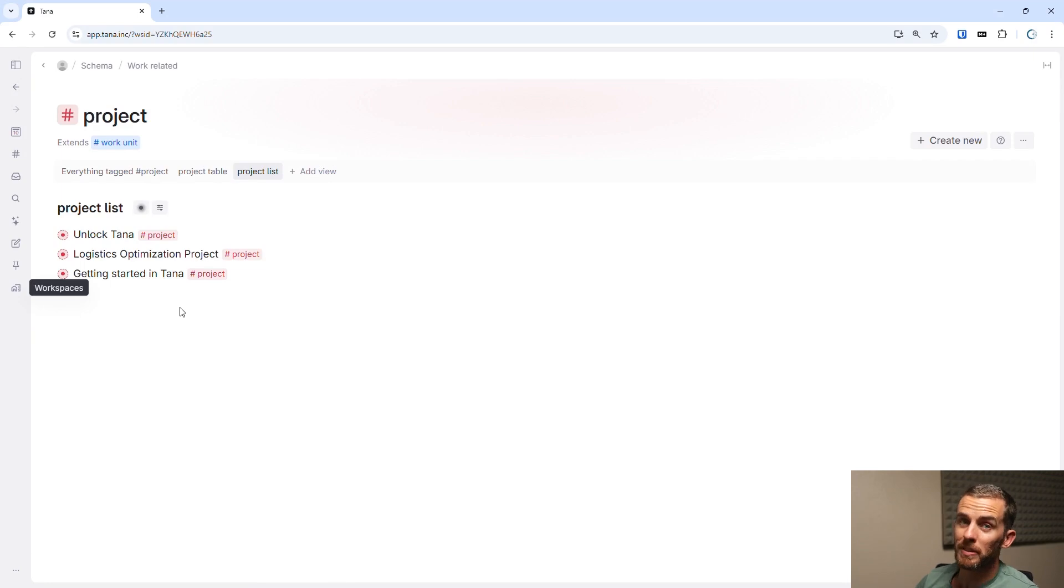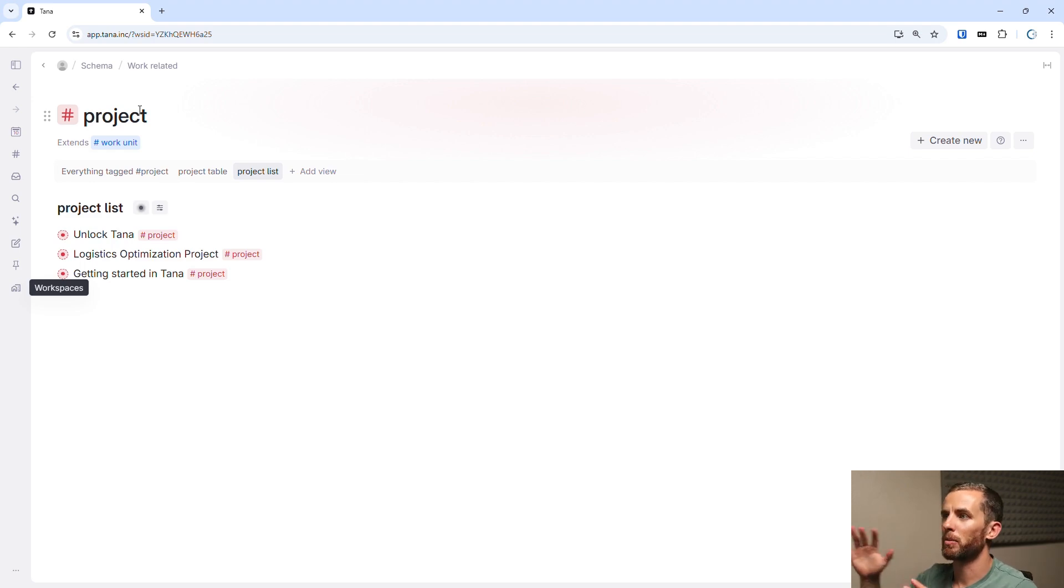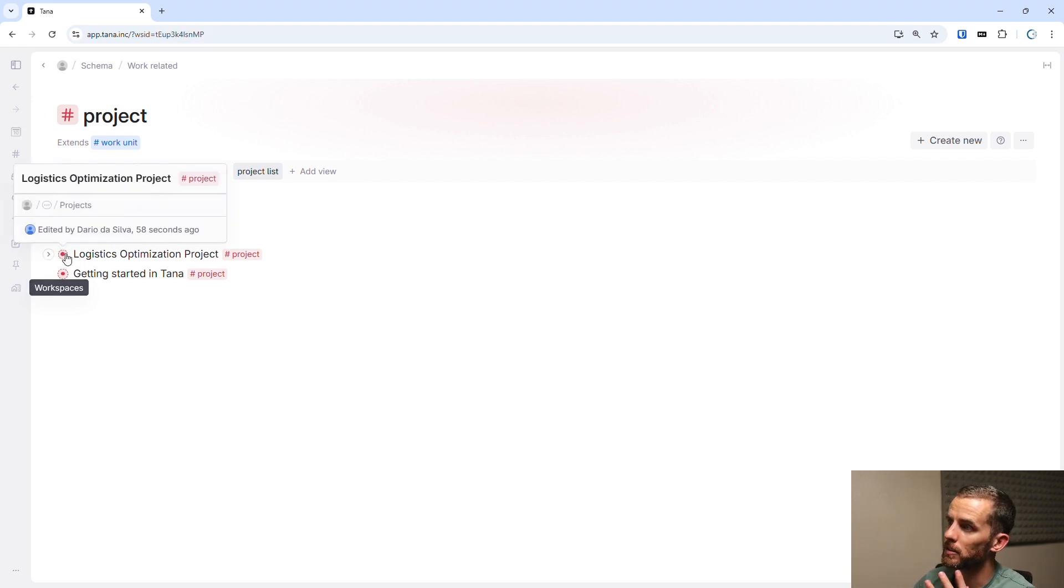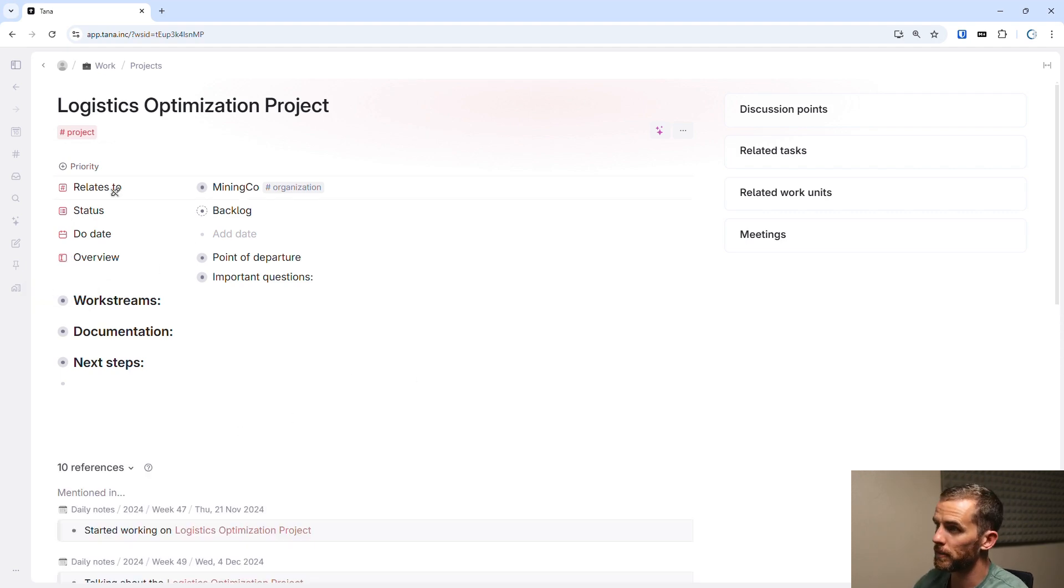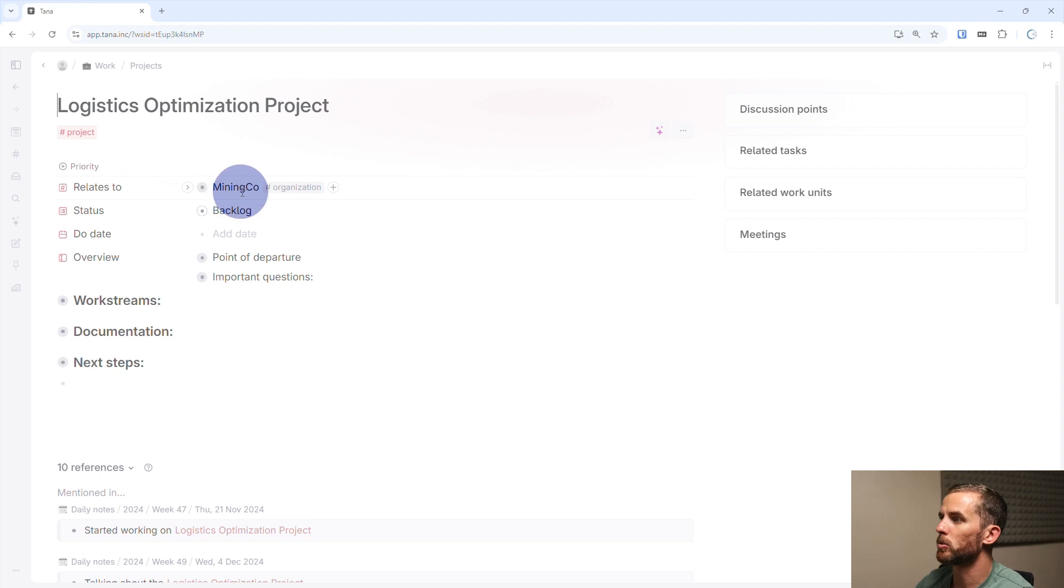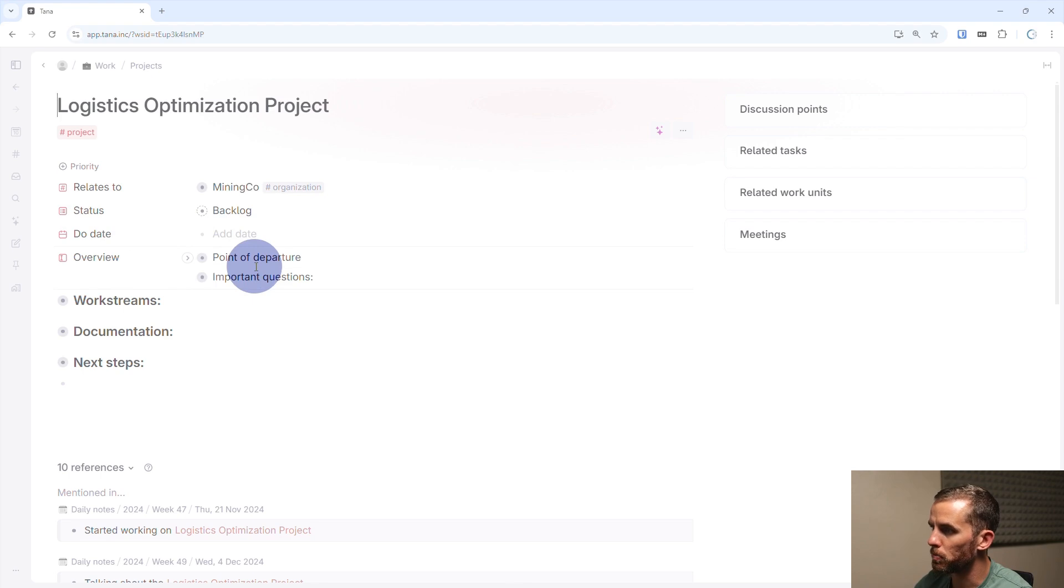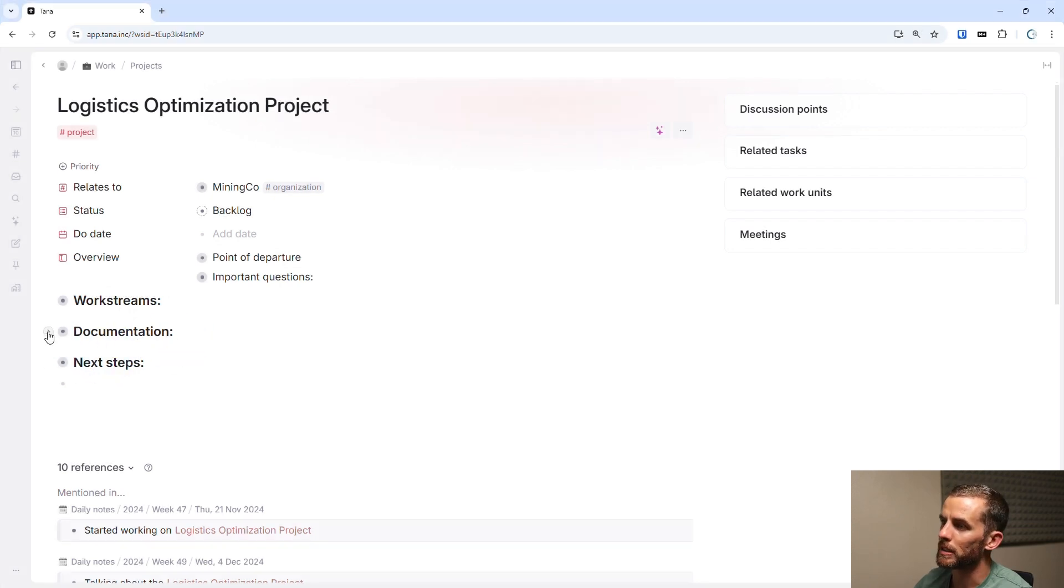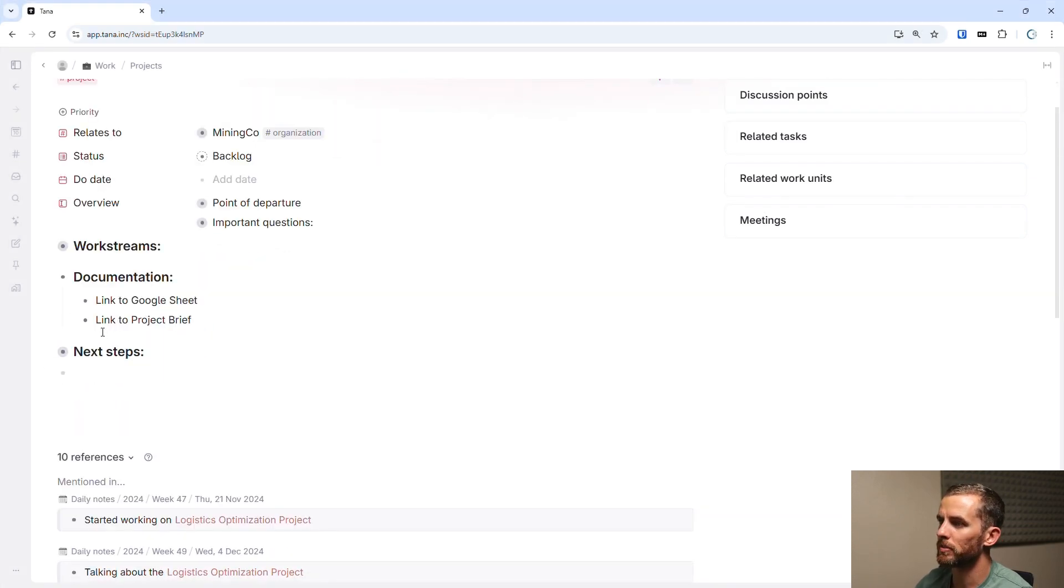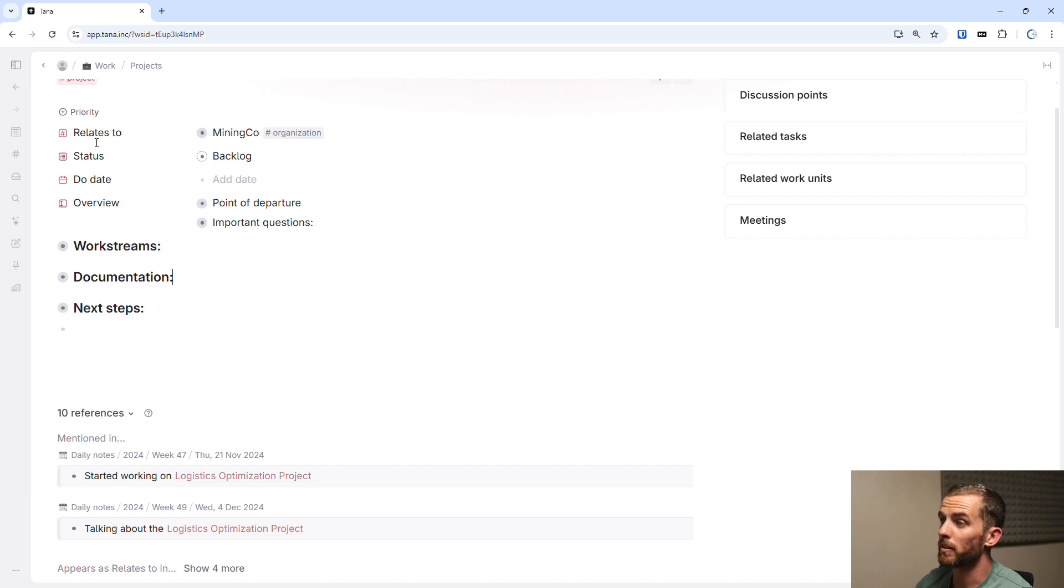So the point of departure is the super tag page, and this basically aggregates all the different things that have been tagged with projects. The one that I want to look at here is the logistics optimization project. And what I can see here is the fields which specify the additional data. And I can see that this project relates to mining co-organization. I've got an overview here, and I can add those points there in the outline or I can add anything here that I want. So for instance, documentation, you can add links to project briefs and Google sheets and all the stuff in there.